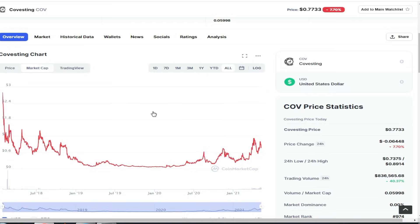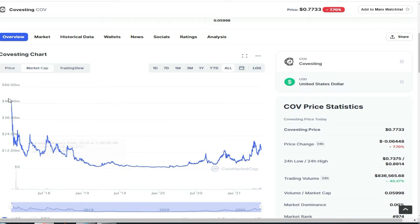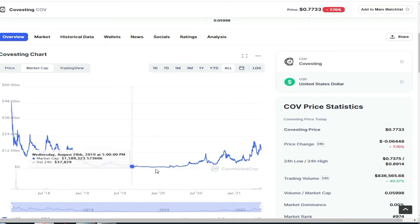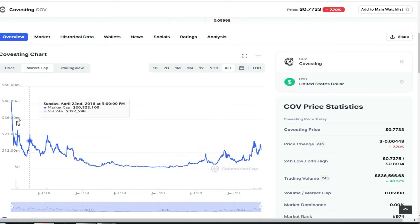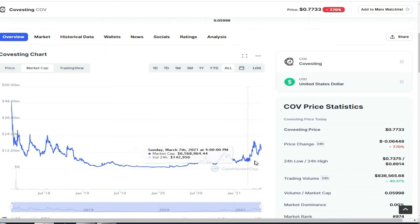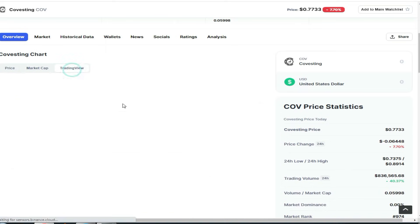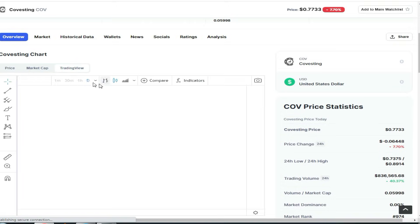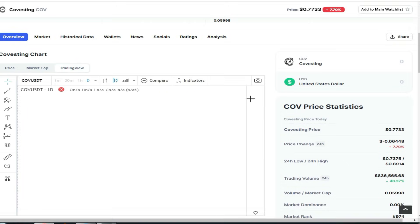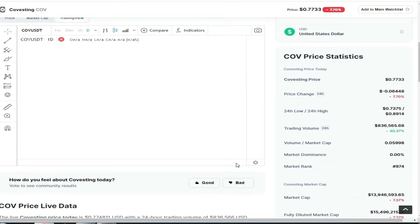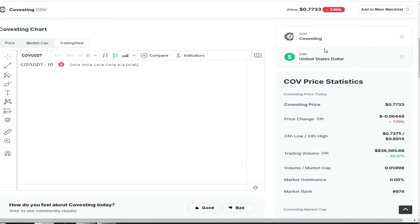From the price, you can check on the market. You can check the star of this chart. After this, you can check the trading view. You can check the view of this chart and here is the covesting section.